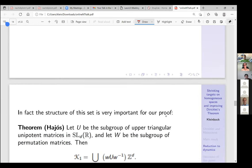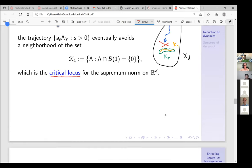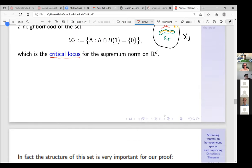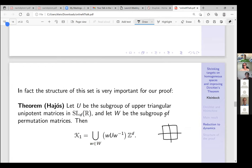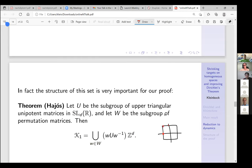The set K_1 plays an important role in our proof. Its structure is given by a theorem of Hägler — conjectured by Minkowski and proved by Hägler. For d = 2, K_1 consists of the orbit of Z² in the vertical direction and also sheared in the horizontal direction separately. In the space X_2 this is the union of two closed horocycles.